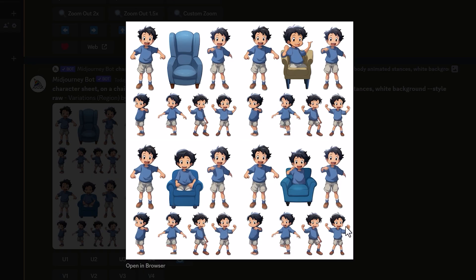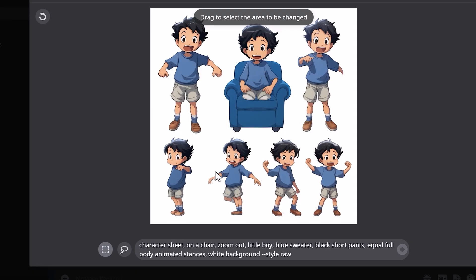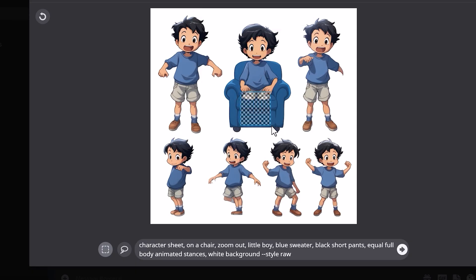We got some pretty wild results there. You can see the top left — it's just a chair. Top right, he's kind of disappeared into the chair with a weird hand. Number three looks pretty good. The bottom left looks like he's just kneeling down. Number four, he's disappeared into the chair. It's not quite what we wanted, but you can finesse the prompt, and you can also vary region these images to try to get his legs back.